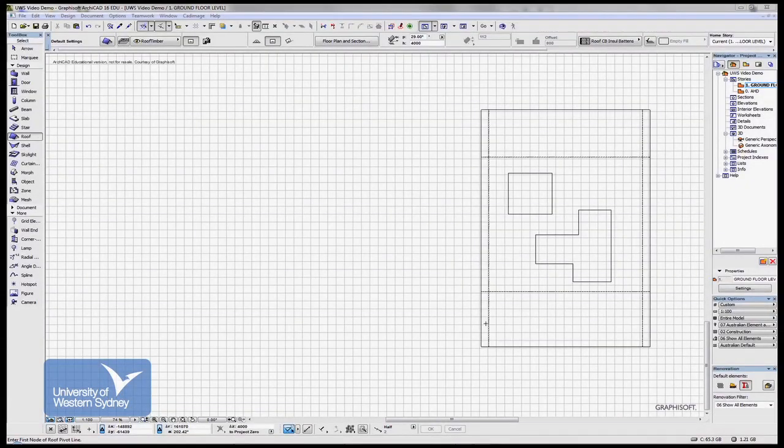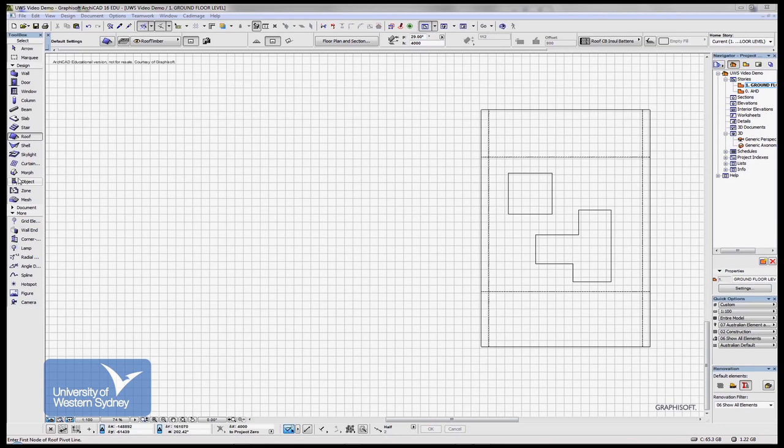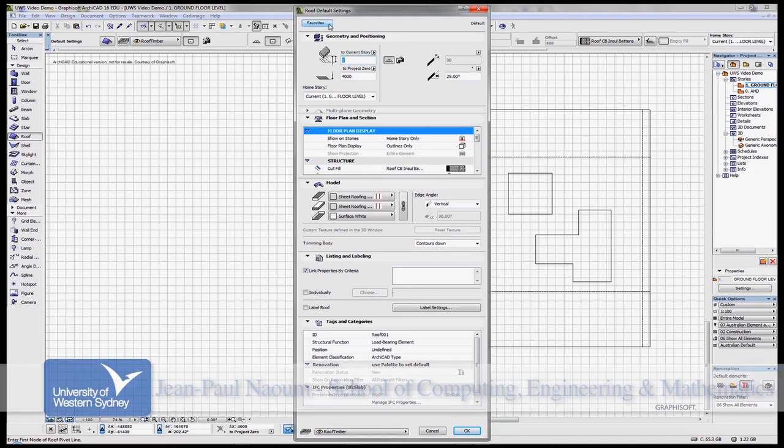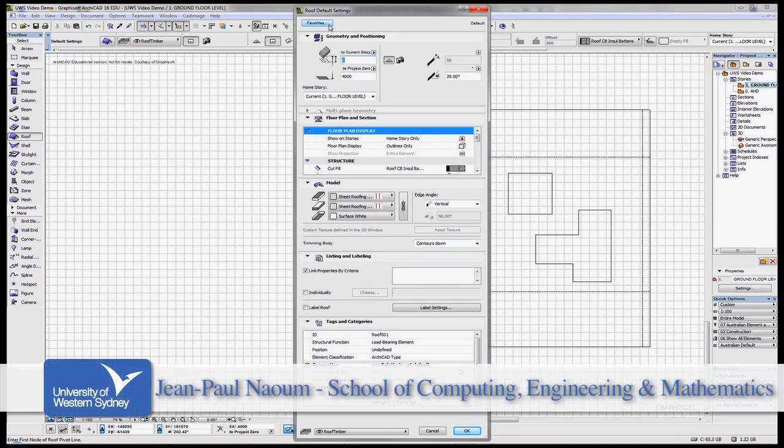Let me start to introduce the roof tool in this tutorial. Double-clicking the roof tool allows me to have a look at the dialog box which is set out the same way as the others.